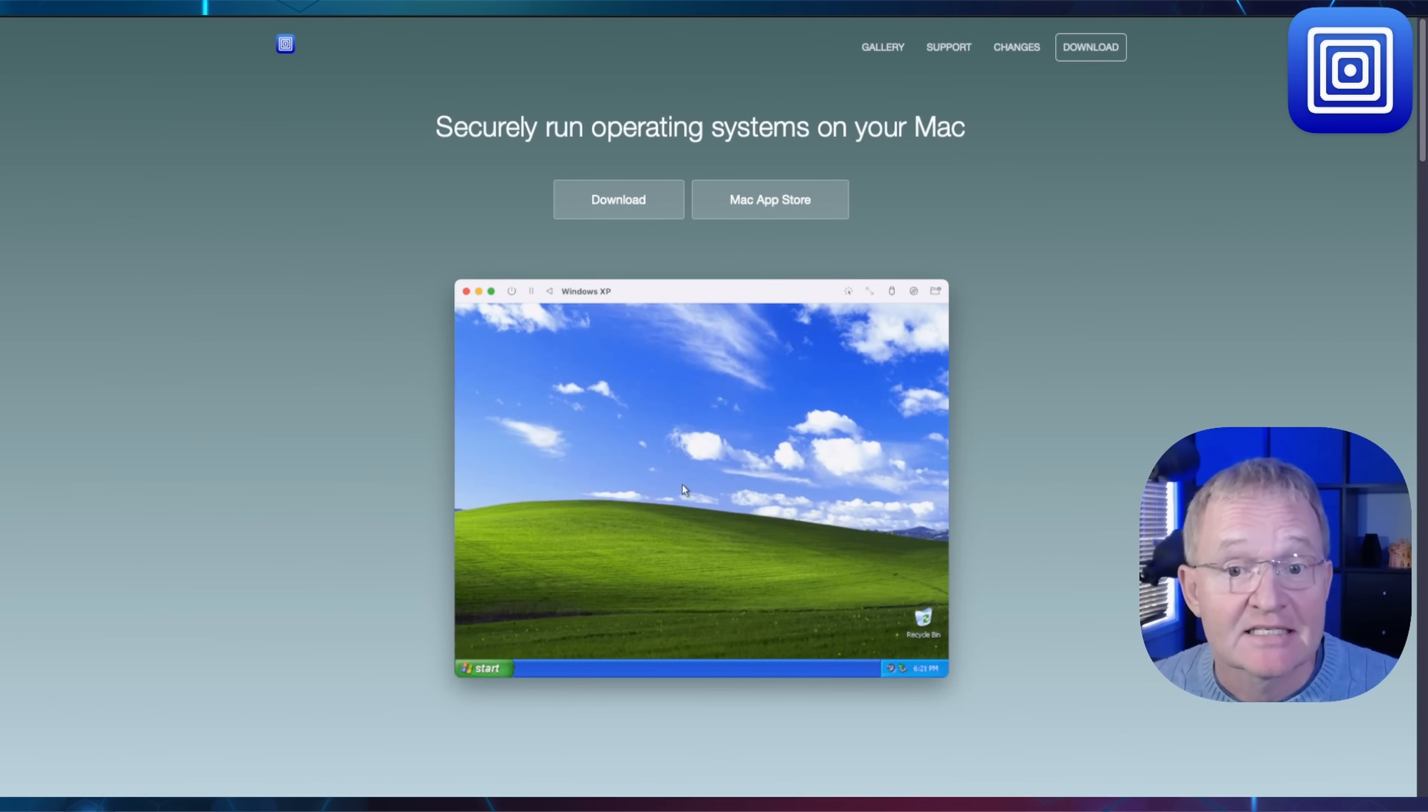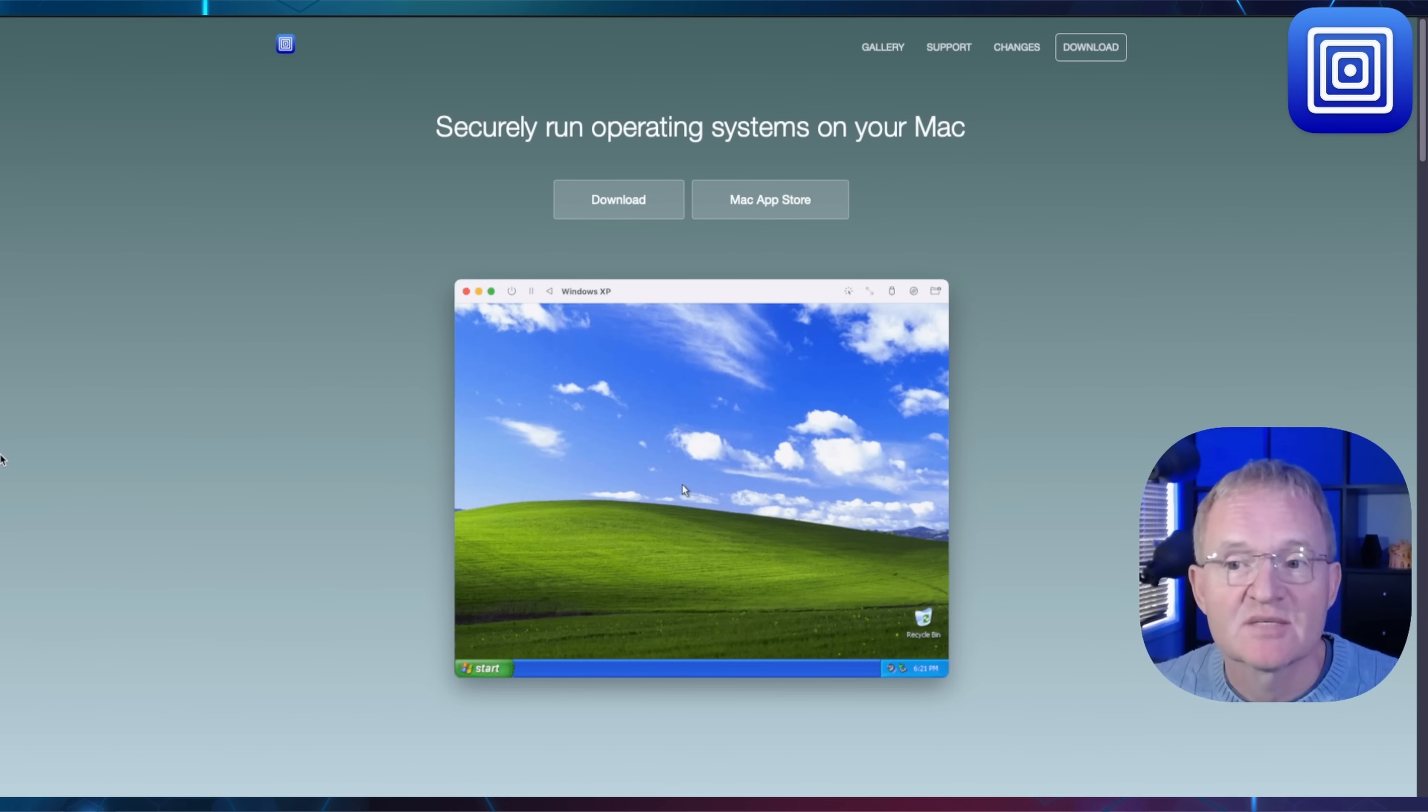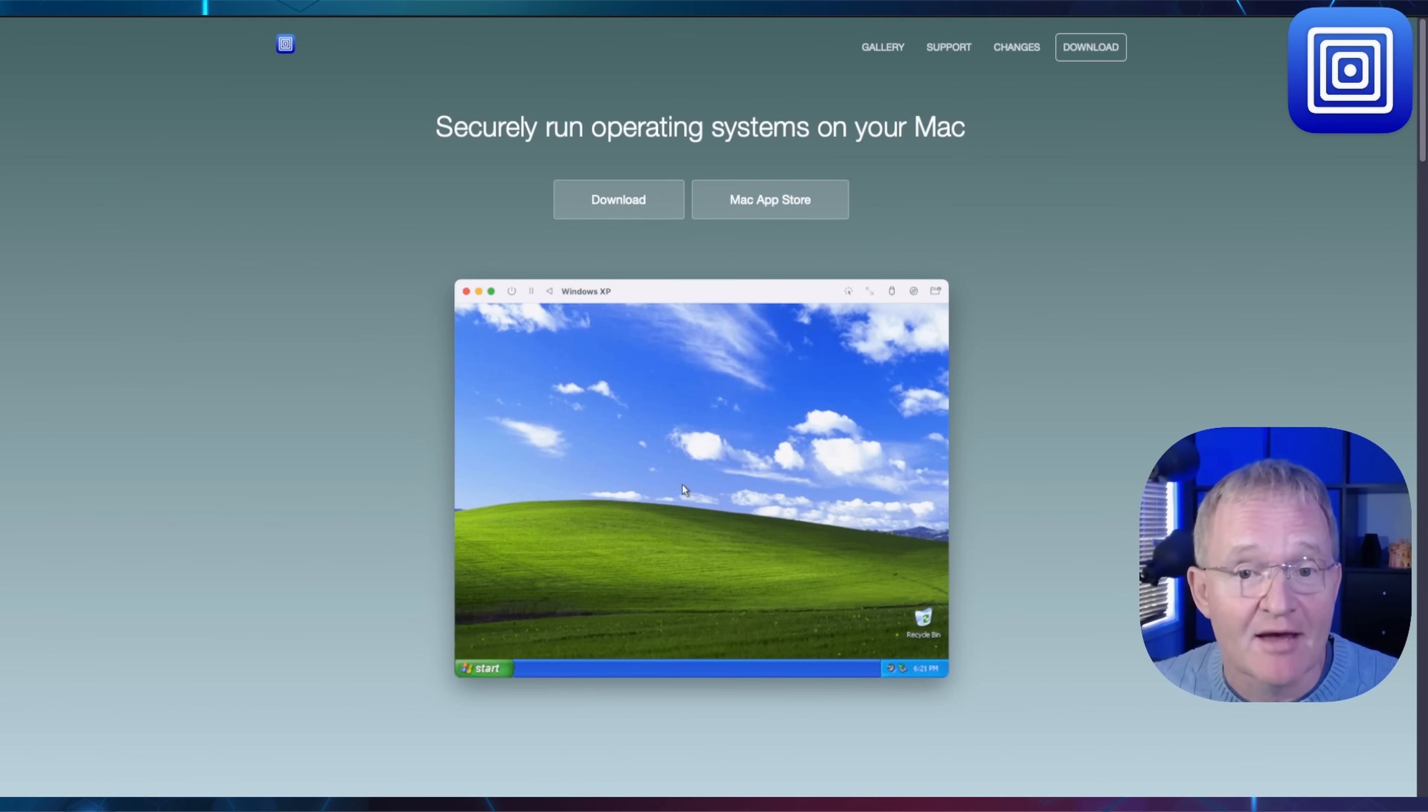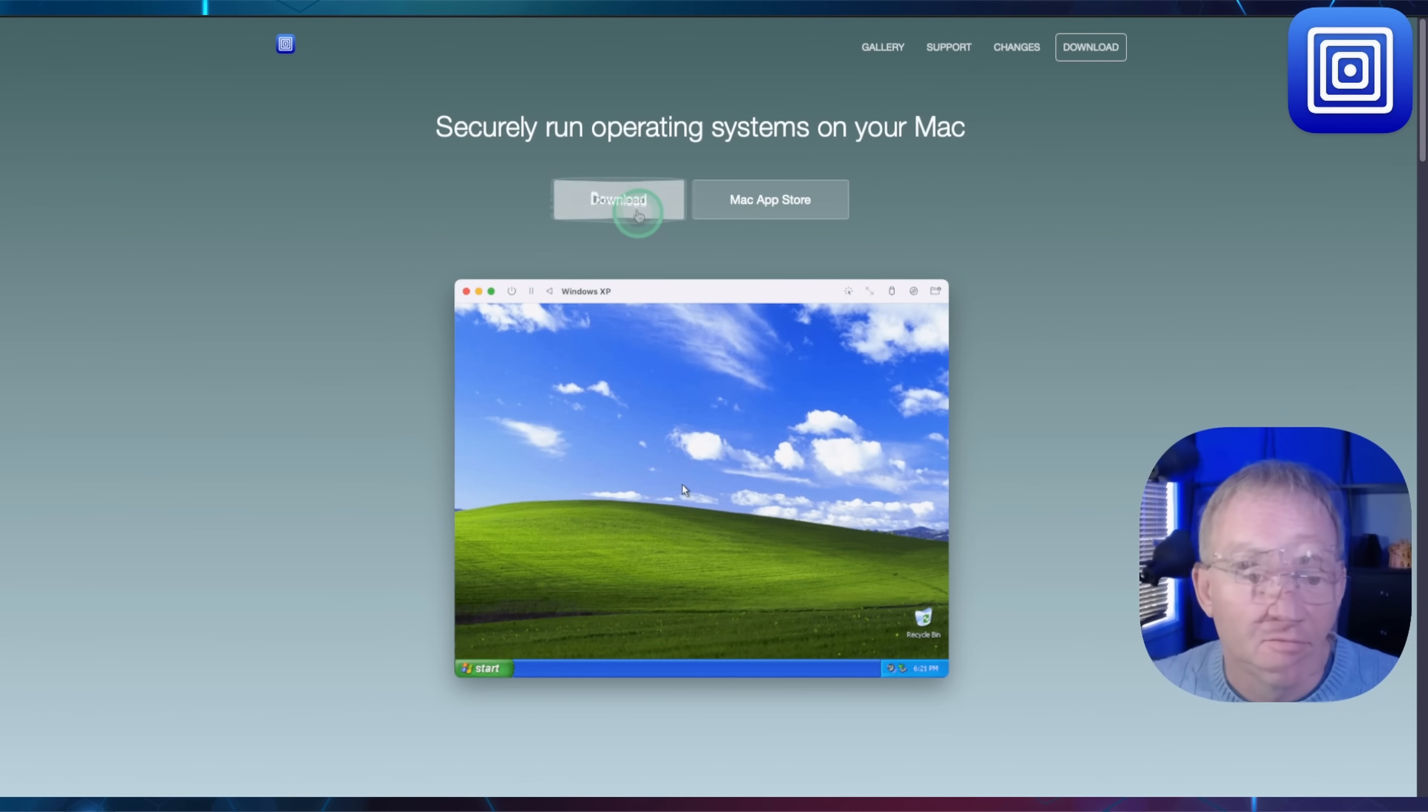Okay, let's see how quickly we can get Home Assistant running on Apple Silicon, specifically an M4 Mac Mini using UTM. Start the clock. Navigate to the UTM website. Link in the pop-up above. Press download.